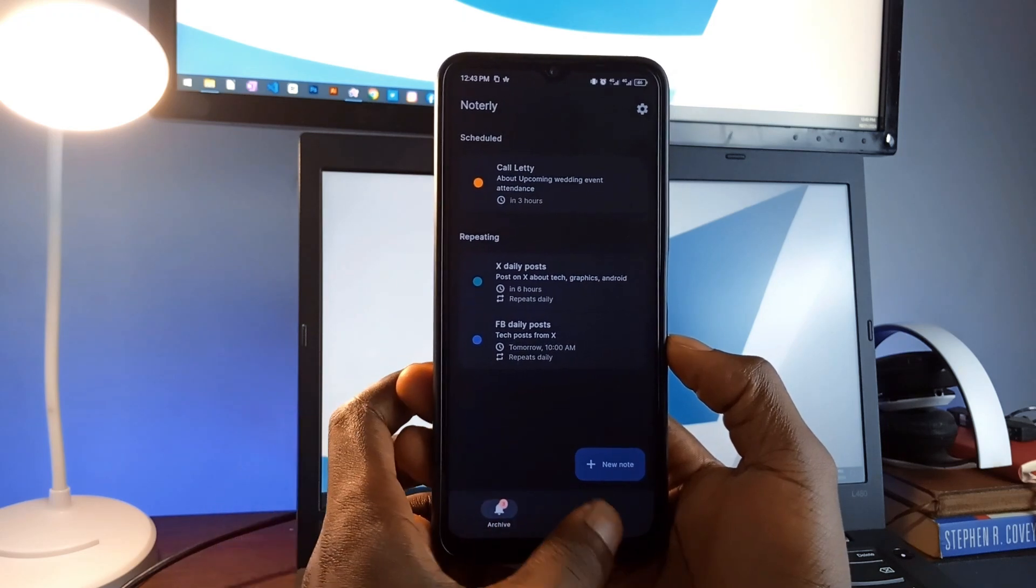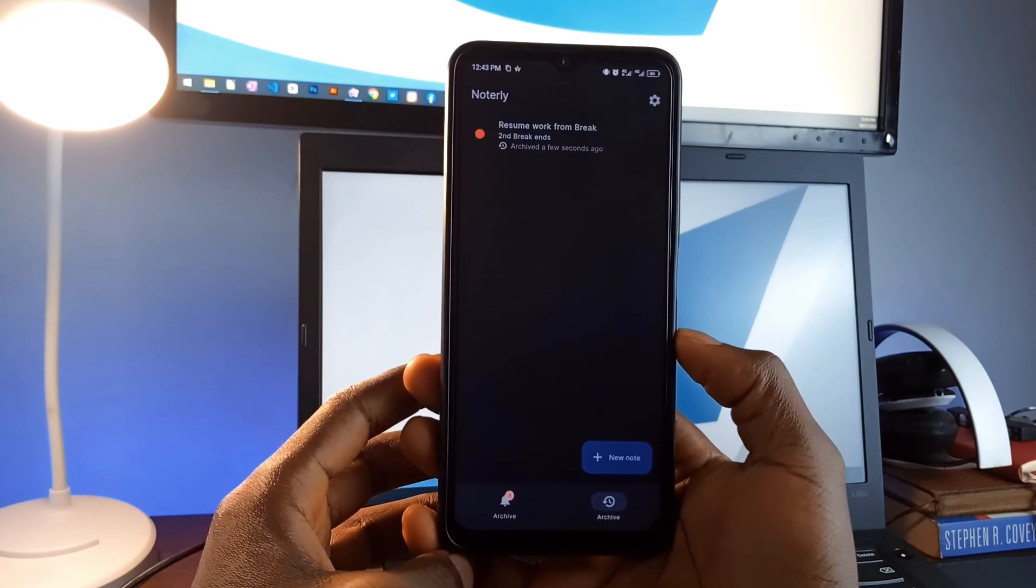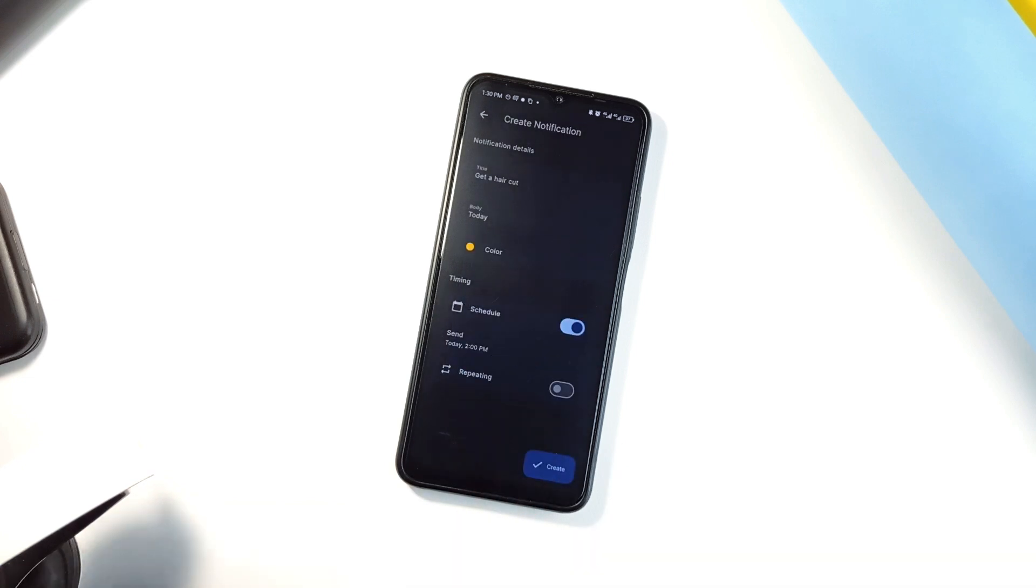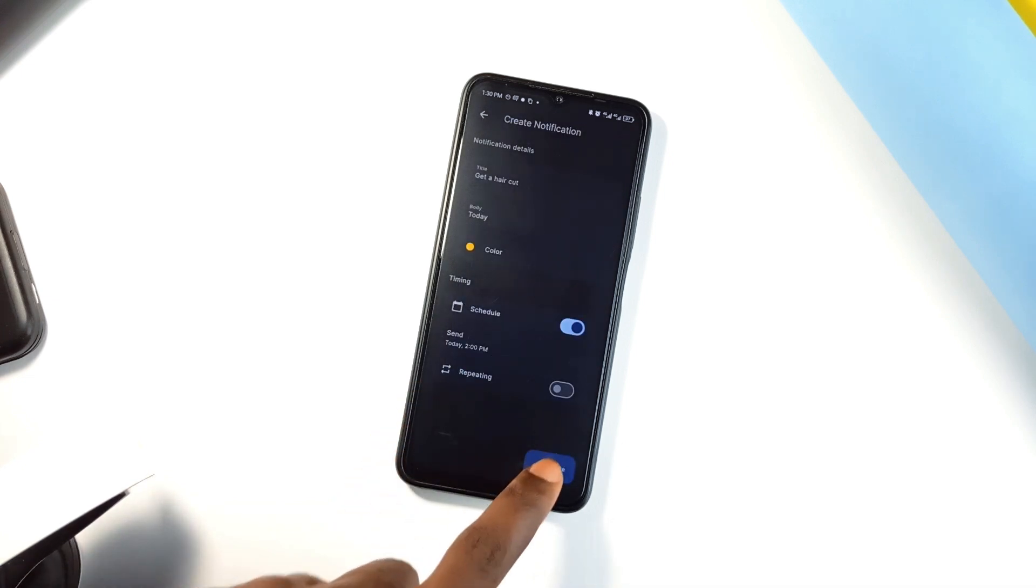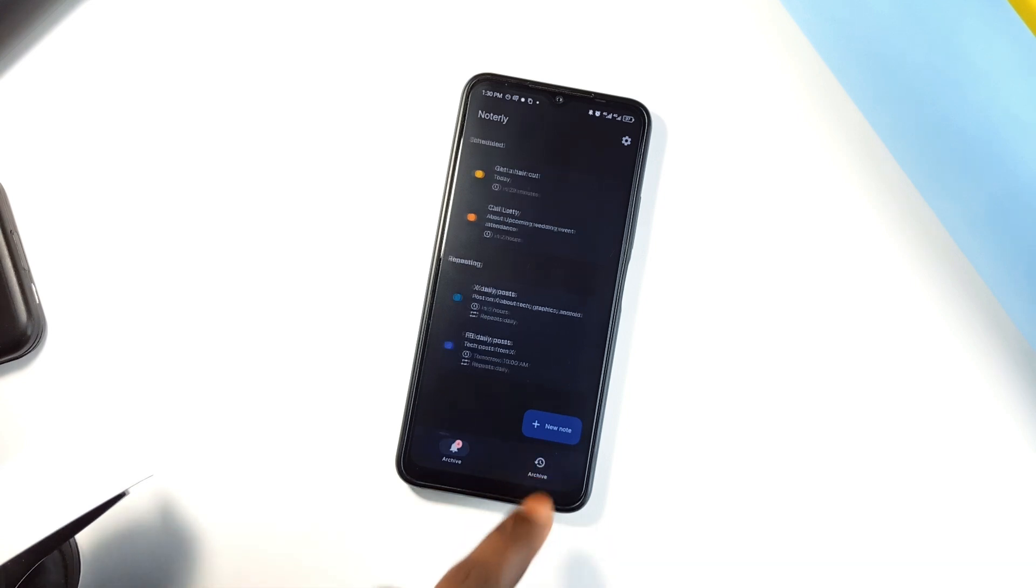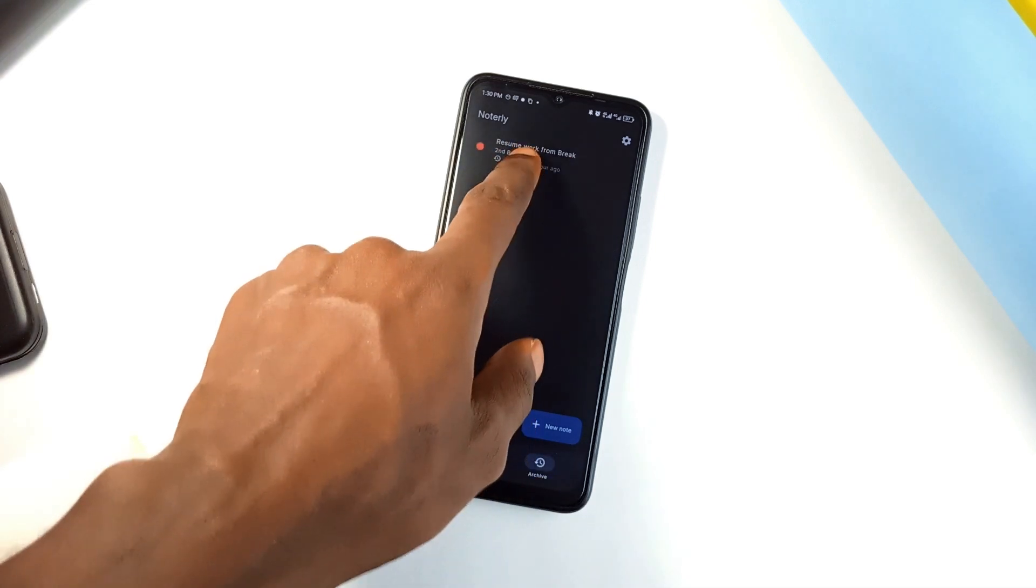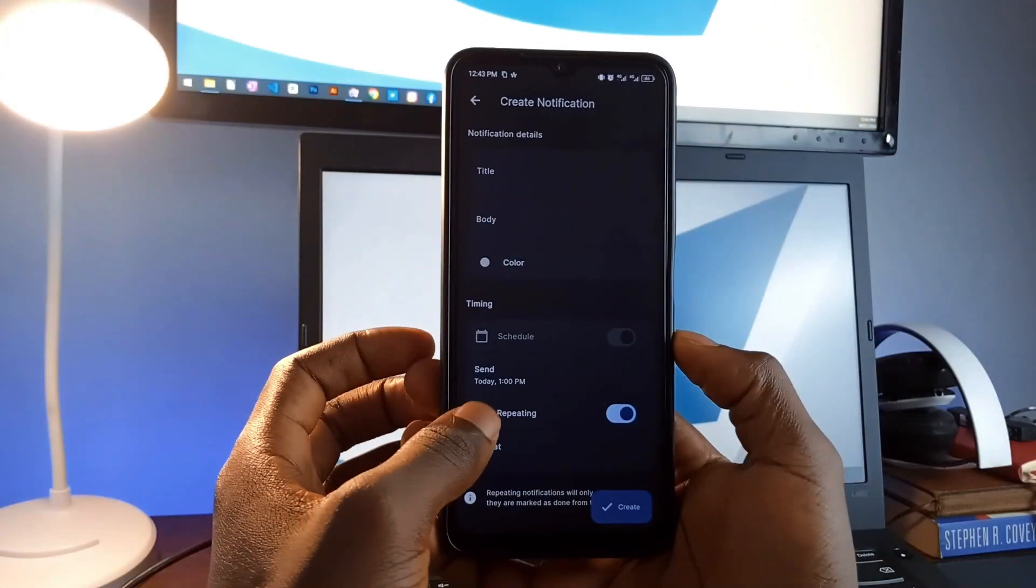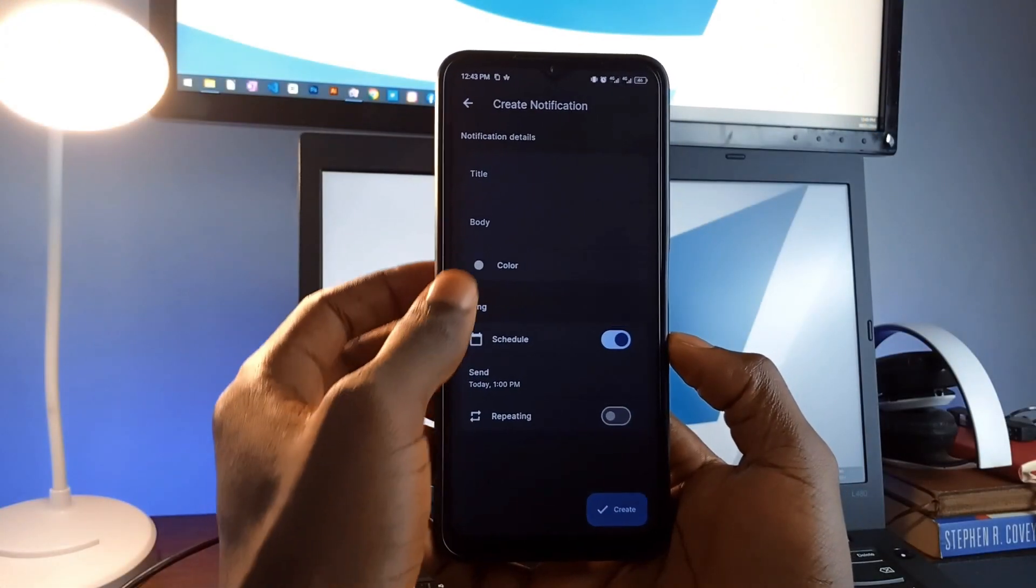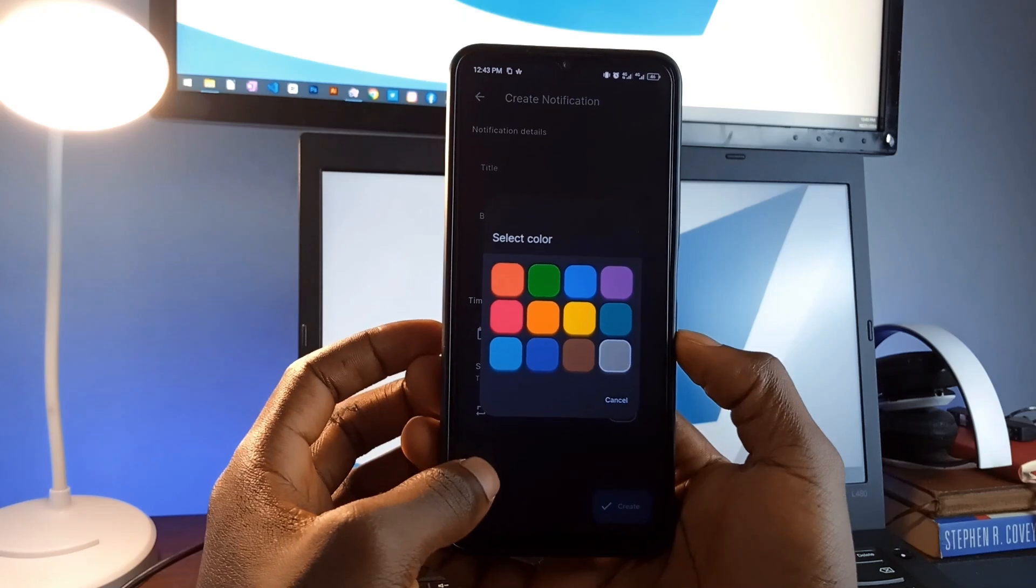If you accidentally dismiss a reminder, you can easily retrieve it from the archive and reactivate it. The flexibility in setting reminders makes this application great for people who want a simple, no-fuss way to manage tasks and reminders. The app is completely offline, meaning it doesn't require any internet access or tracking. And your data stays private. Plus, you can customize new tasks with colors, making it even more user-friendly and visually appealing.